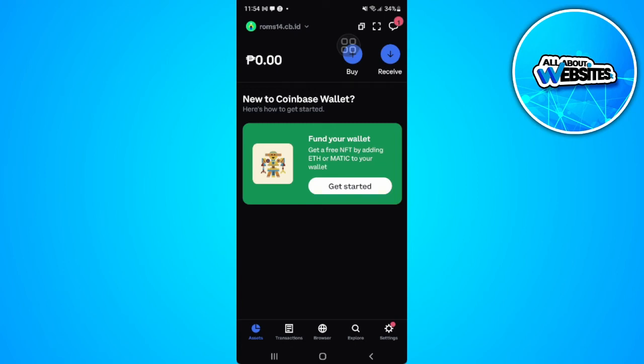In this video I'm going to show you how to send crypto from Coinbase to Coinbase Wallet. Please watch the video until the end and follow this tutorial step by step to avoid making mistakes.